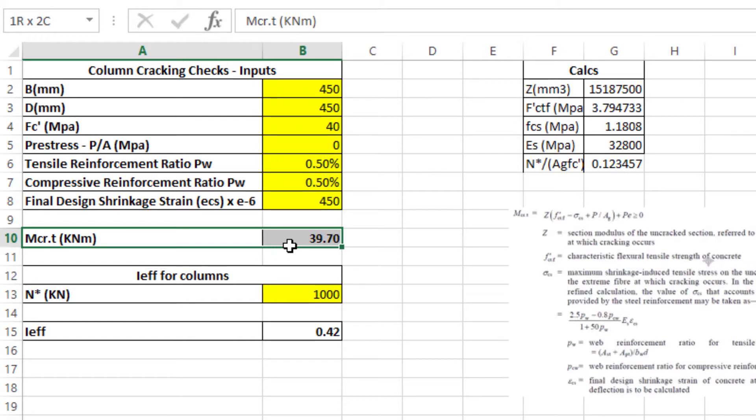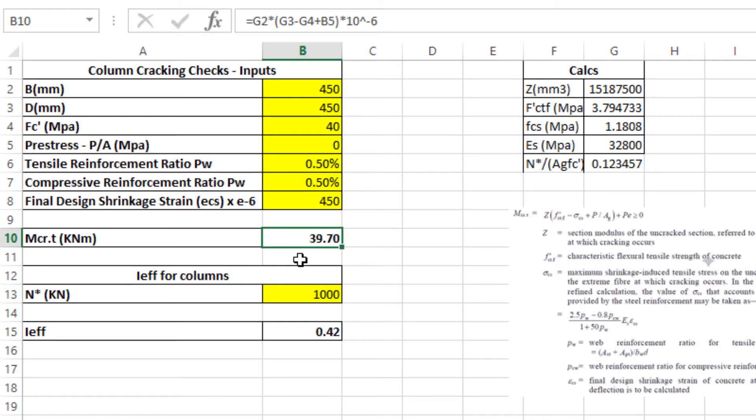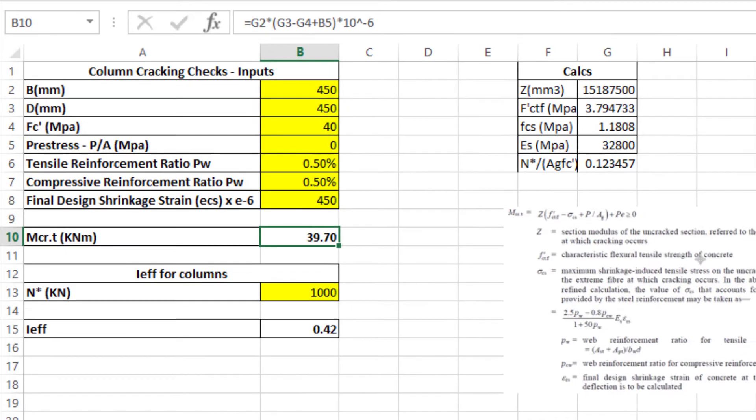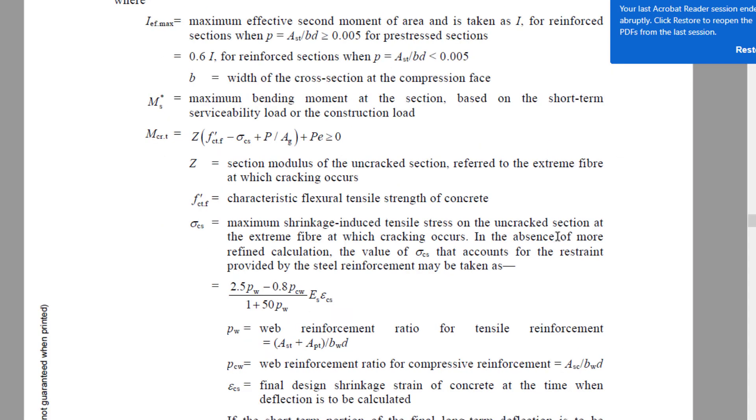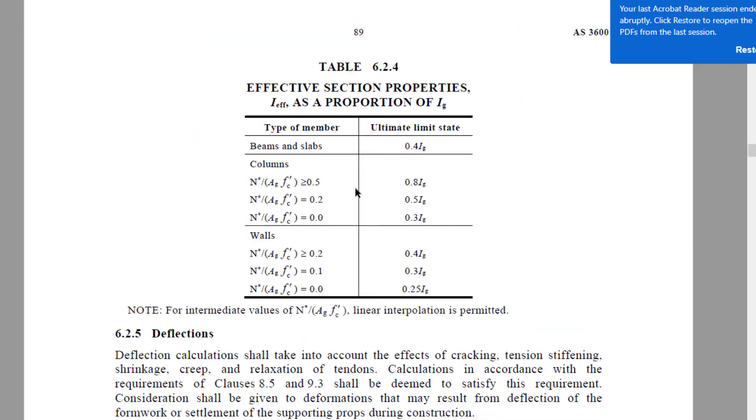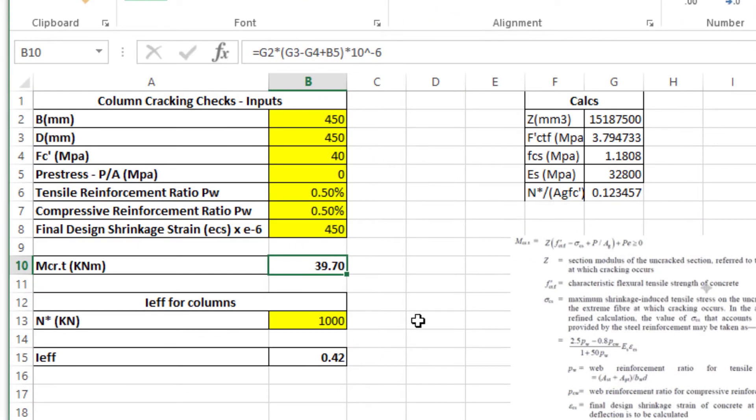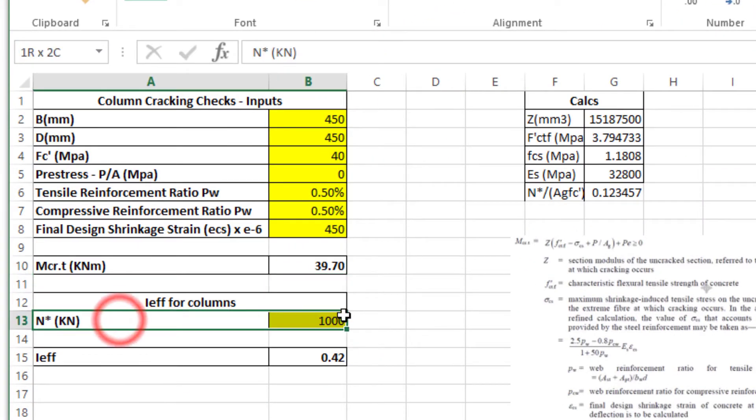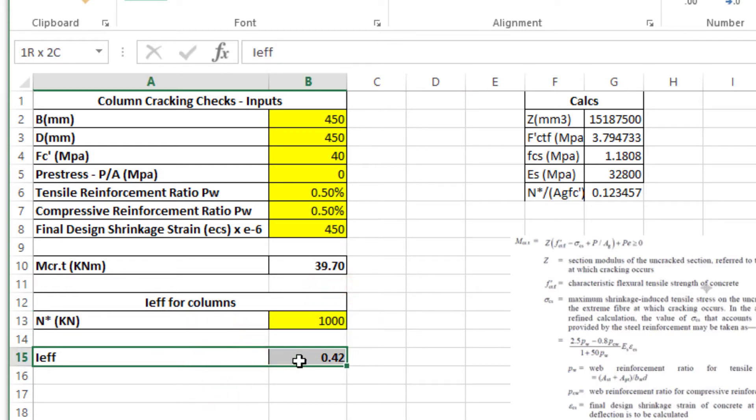Later on, we're going to be looking at the column moments under different loads. If our moment exceeds this 39.7 kNm, that means that this section is going to be cracked. What happens when it's cracked is that you've got to manually reduce the stiffness of your section. By how much? Depending on the compression load that you have on the column. It could be as much as 80% or as little as 30%. That's when the second part of the spreadsheet comes in hand. When you input how much is your compression load, it works out what's your effective stiffness of that column. In this case, it was about 42%.